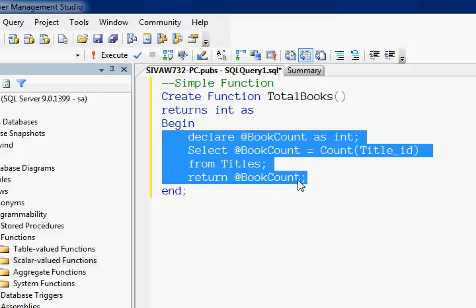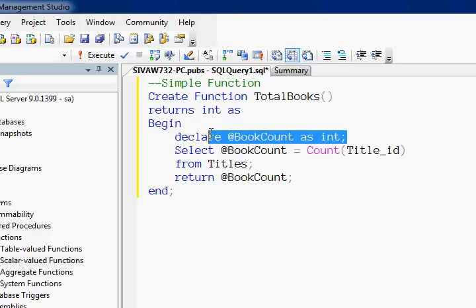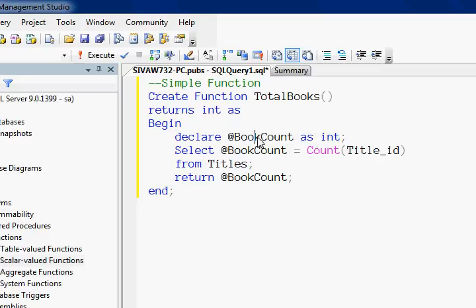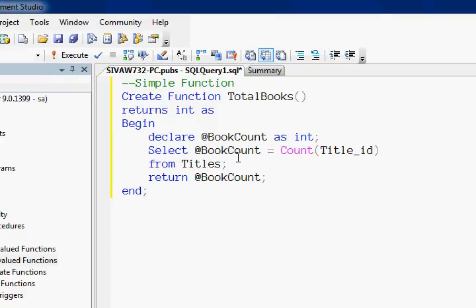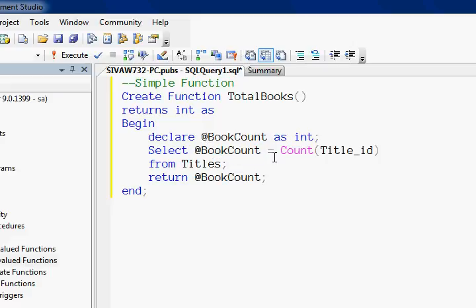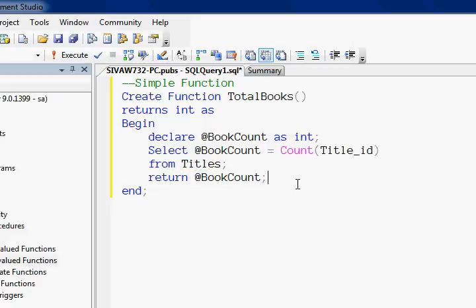The function program logic goes inside the BEGIN and END — this highlighted section is what is called the body of the function. In the body, we have declared a variable called book_count, and we are getting the total book count from the titles table, selecting it into this variable book_count.